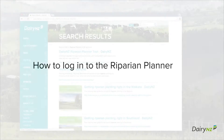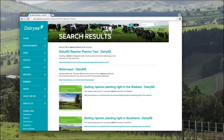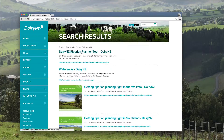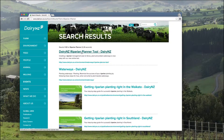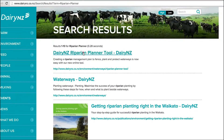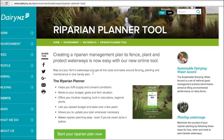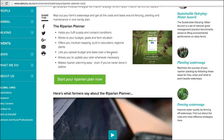How to log in to the Riparian Planner. For best results, use the Riparian Planner on a computer, as mobile devices may be challenging to control for the mapping feature. Click on the green Start Your Riparian Plan Now button.